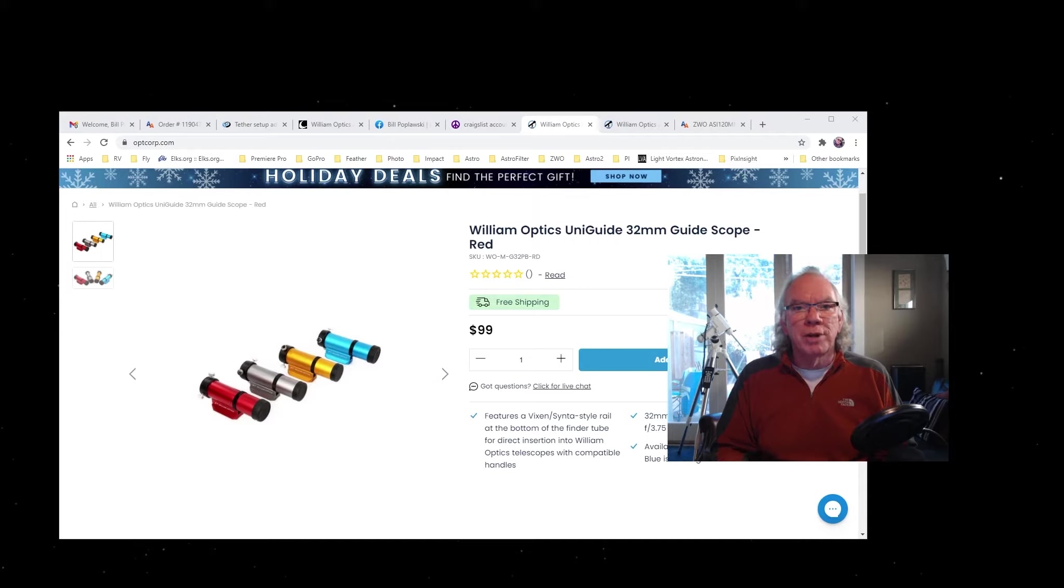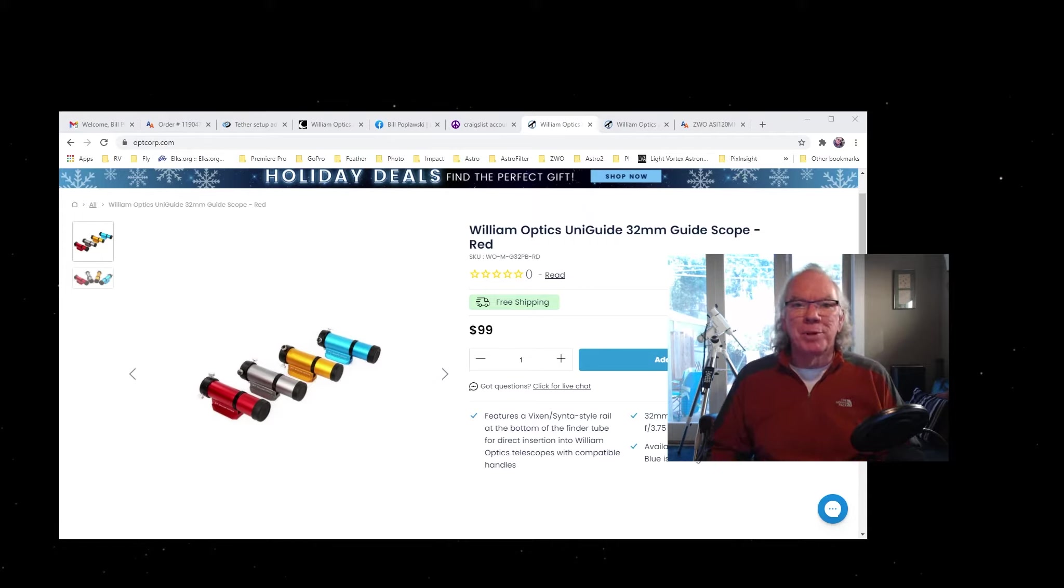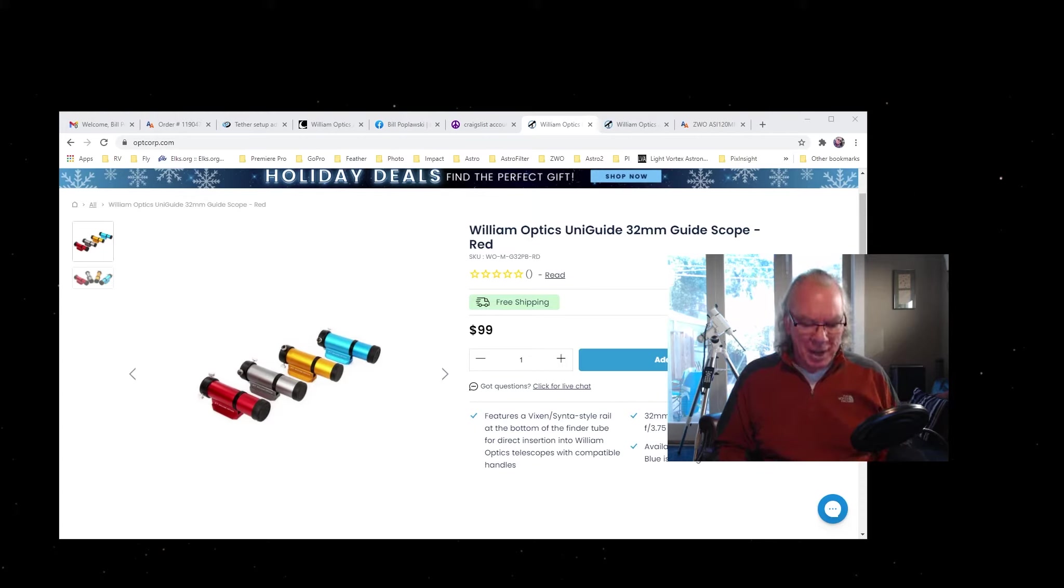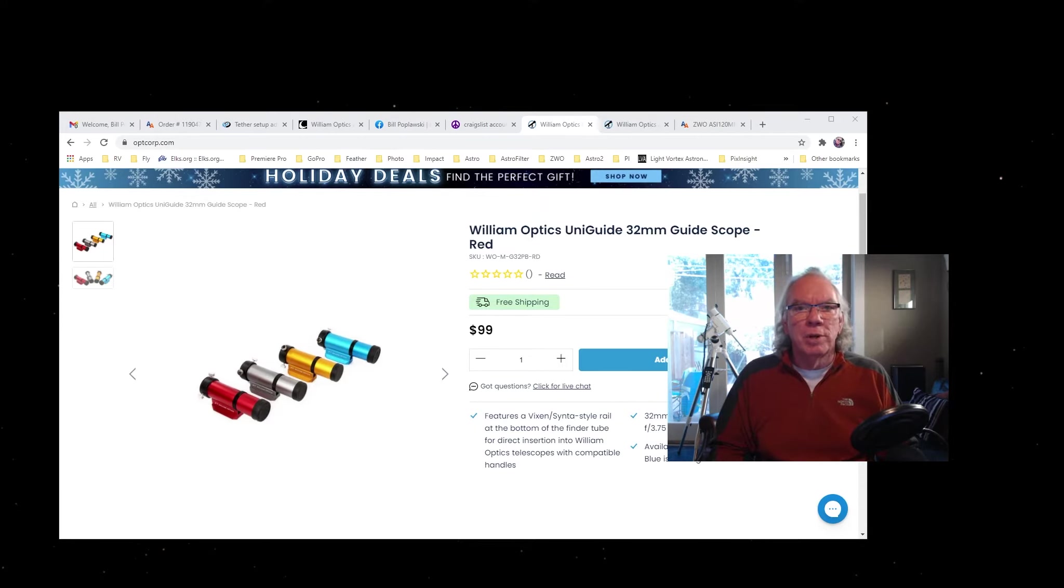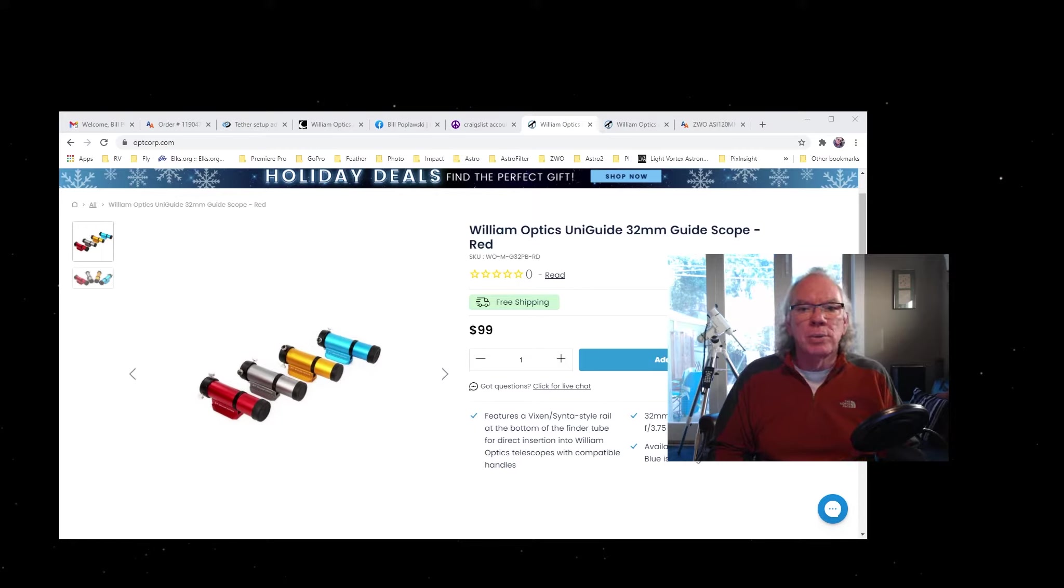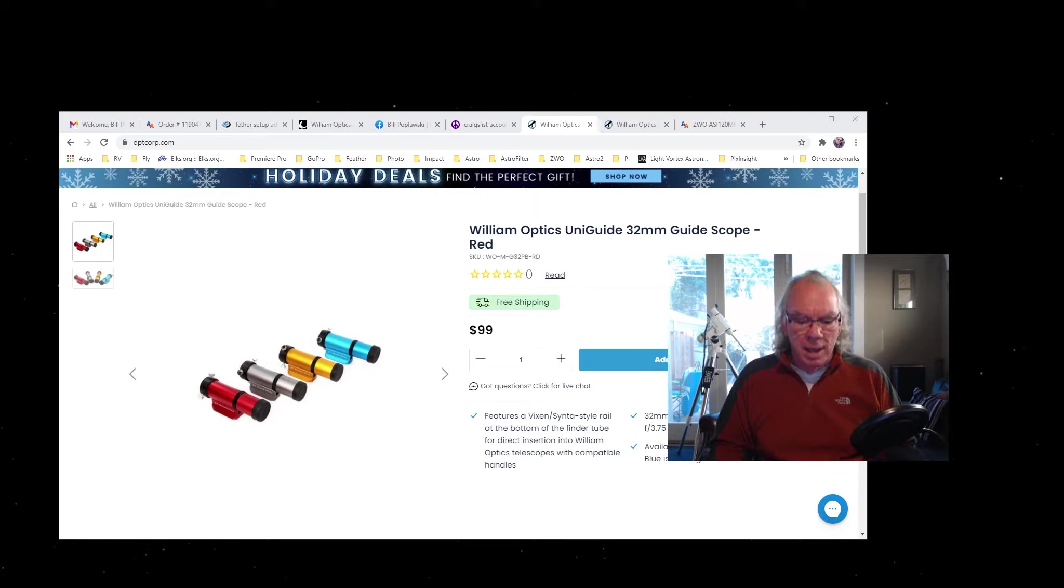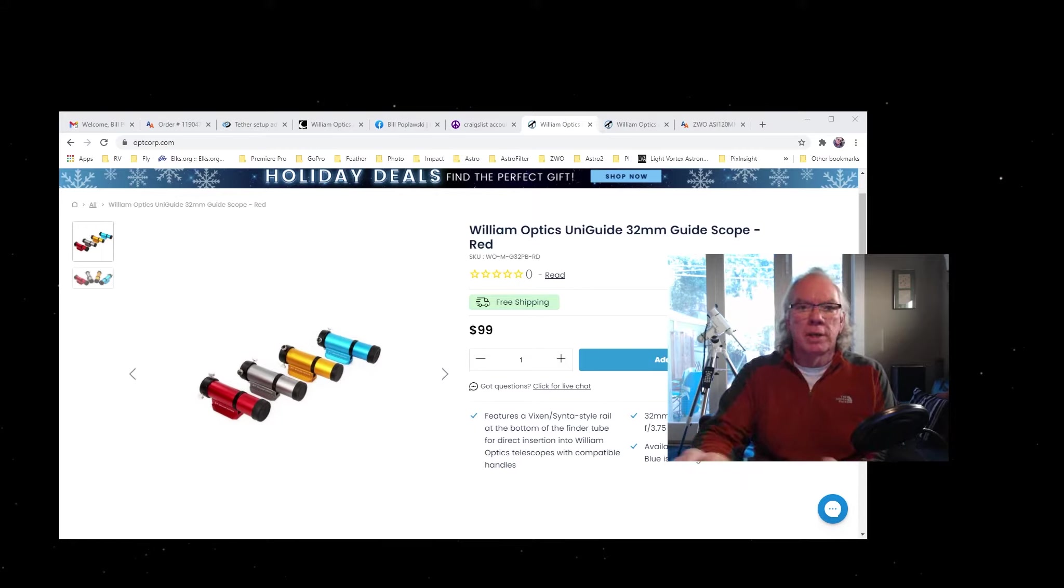Anyway, you see on the screen the William Optics Uniguide 32mm guide scope—that's the first part of the kit that I received today. I'll just show you that this is the telescope I've ordered: it's the William Optics Zenithstar 61.